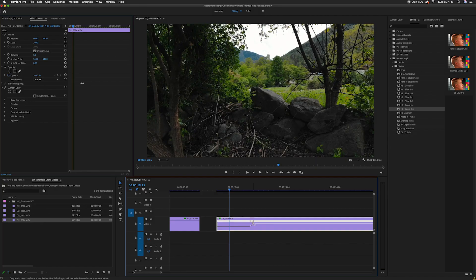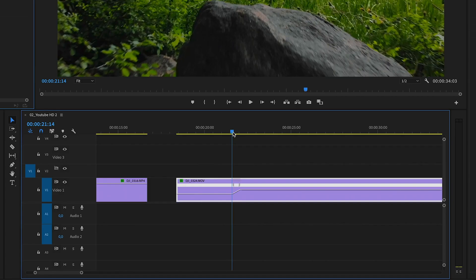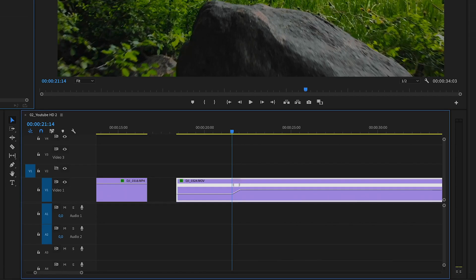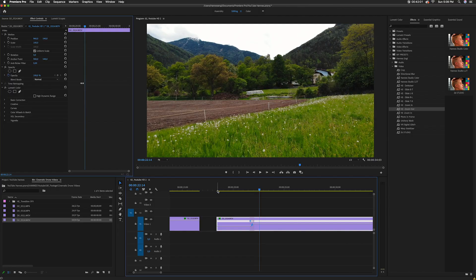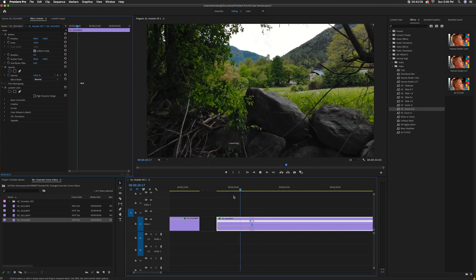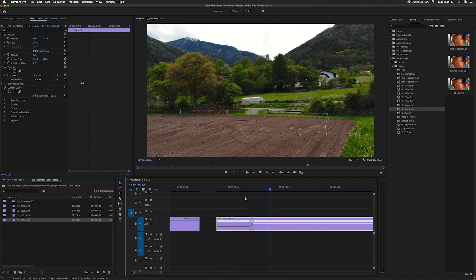The speed ramp now goes linear. We want a curve form instead. Click on one of the keyframe handles — it turns blue — and then take one of the two small handles and move it to turn the linear line into a curve, making the speed ramp smooth. Let's check out the whole clip: it goes slow-motion through the hole and then speeds up to double speed after. That is a super cool clip and that is how I use speed ramps to make drone footage look more cinematic.